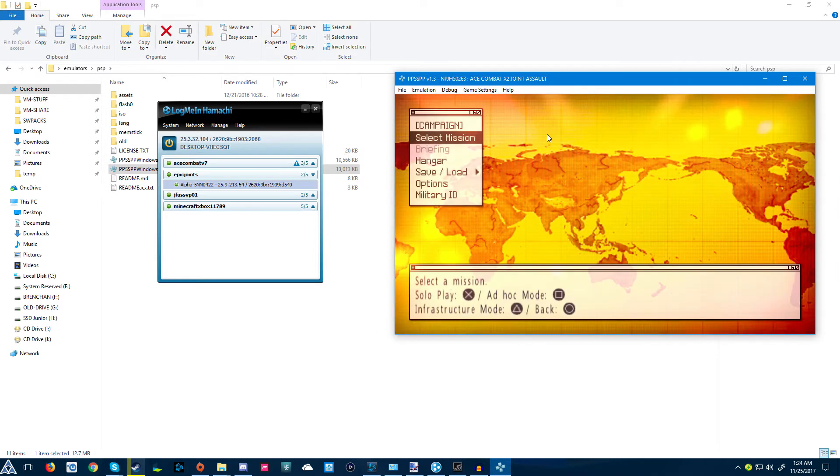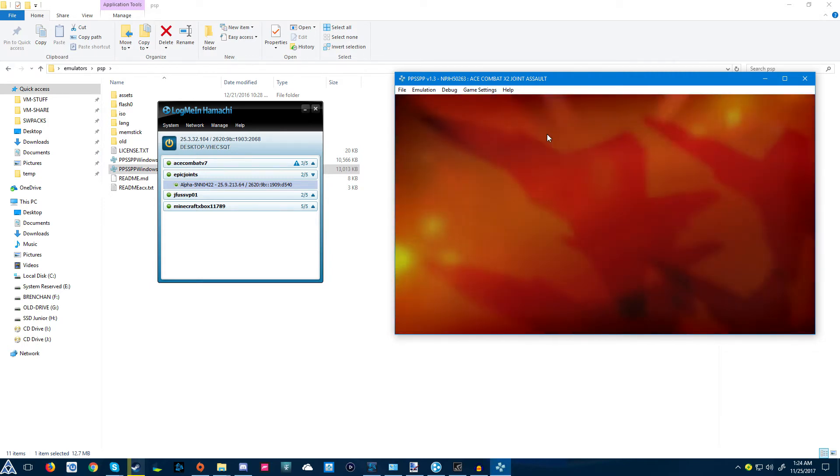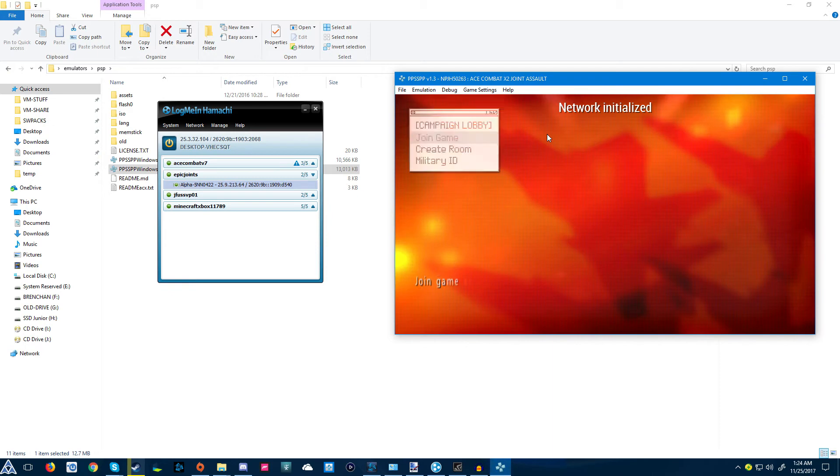You're gonna want to go into campaign. It's just like you're doing it on the PSP. Go into ad hoc mode, and whatever button or key you have it configured on, press that.